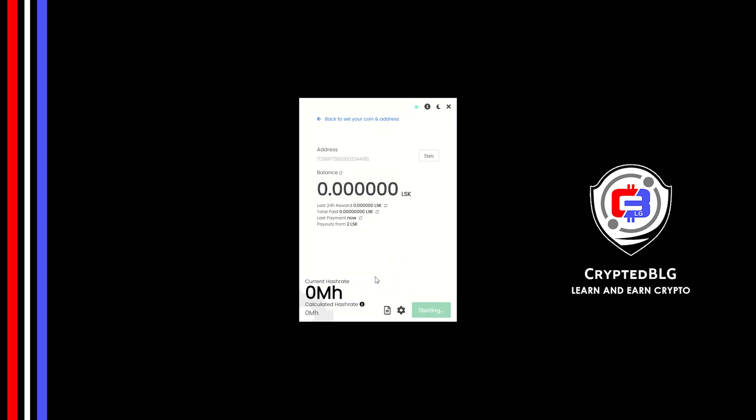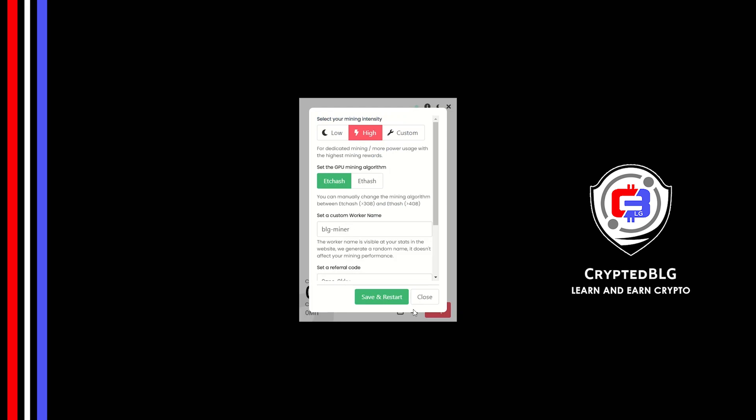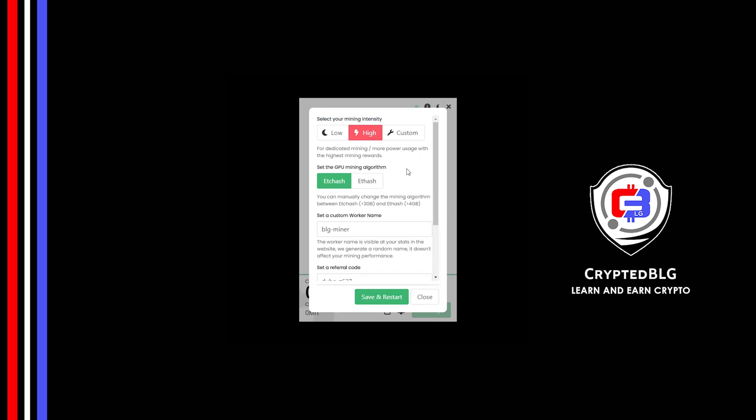There's one important setting you have to take a look at. Click on this Gear Head. You can select your mining intensity as either low or high. You can change mining algorithm between ETC hash and F hash. If you have VRAM above 4GB, F hash is best for you. If your VRAM is less than 4GB, you can only select ETC hash. Here you can give a worker name for your PC.